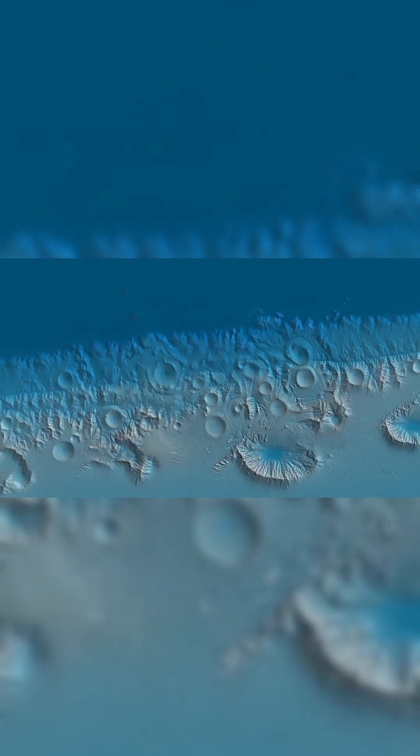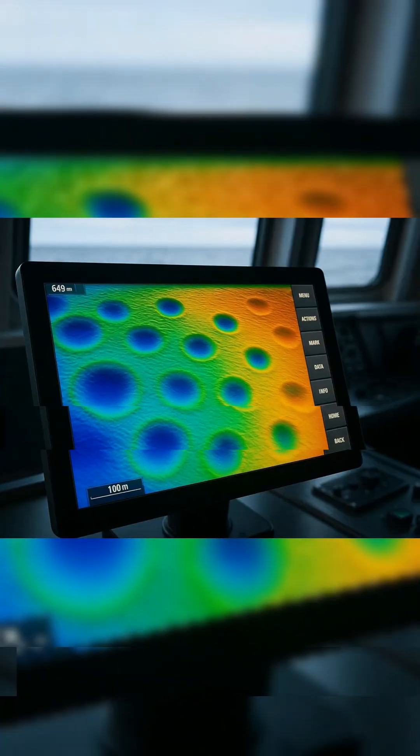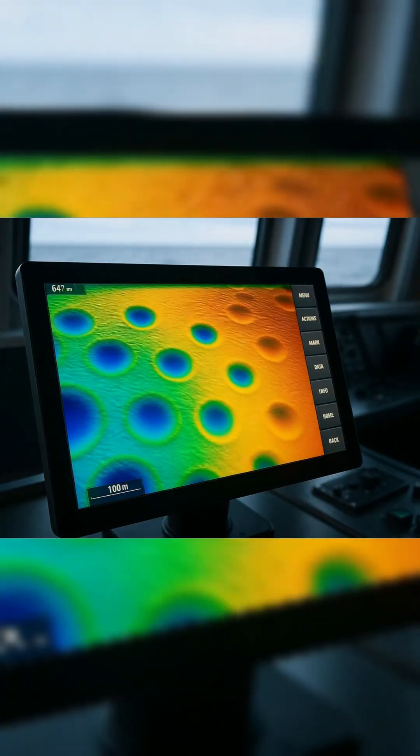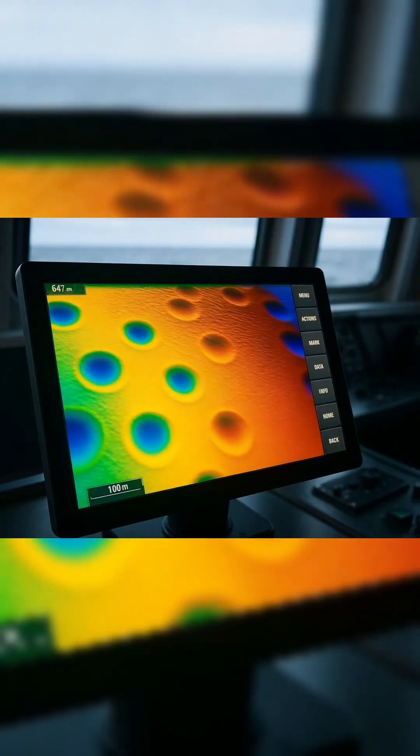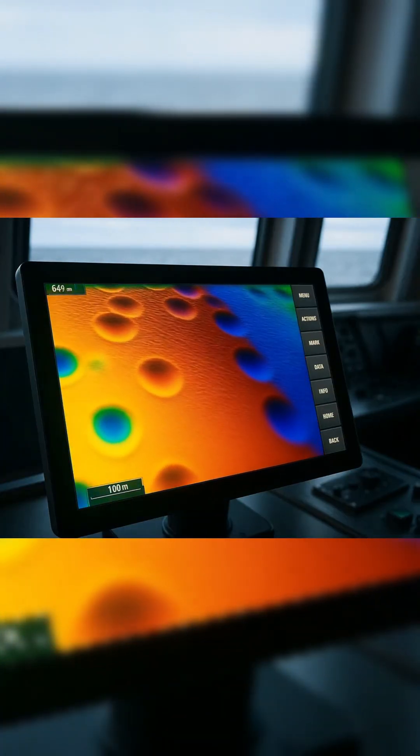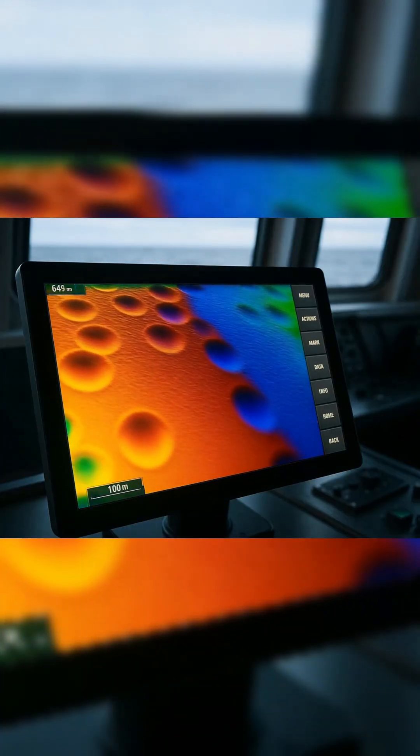They don't intersect. They don't overlap. They follow no fault line. Sonar mapping revealed no gas, no venting, no biological activity.